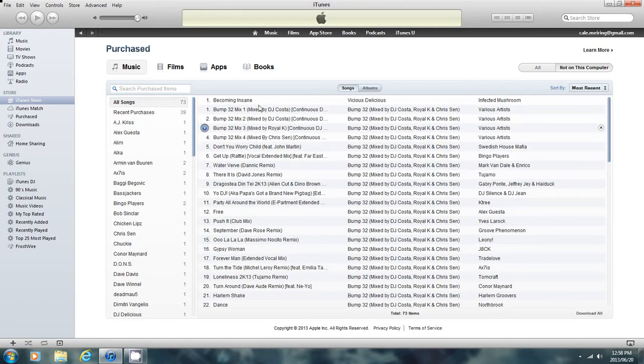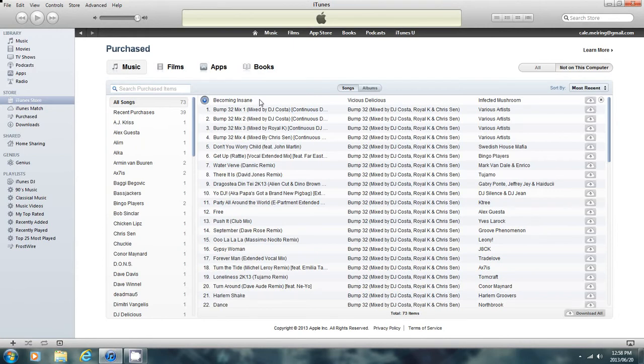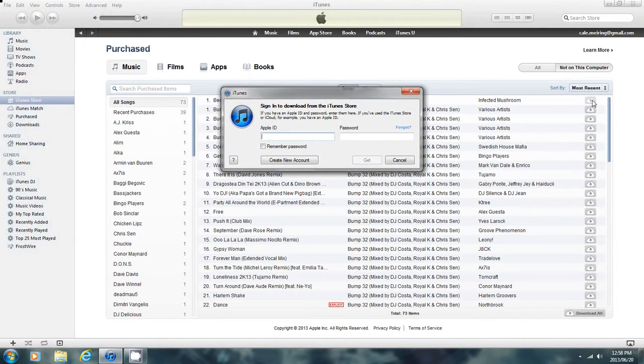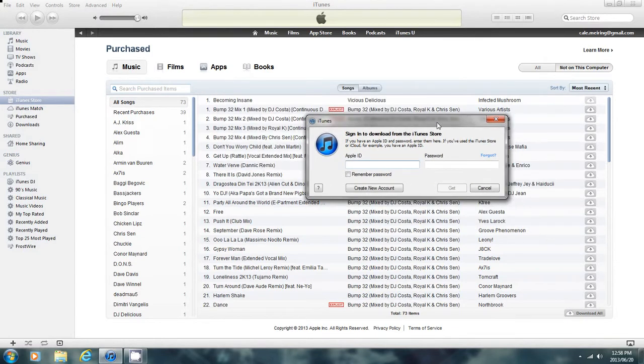Something I haven't downloaded yet, I'm going to download this one. So you click on this little thing here, and that's what you get. Then what you do is just type in your ID and password, and then press Get, and then you're done. You download it.